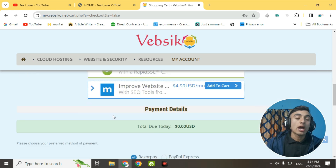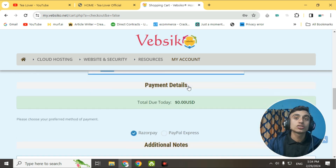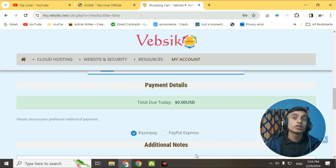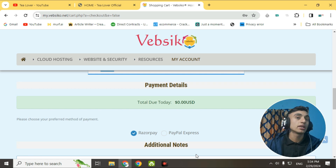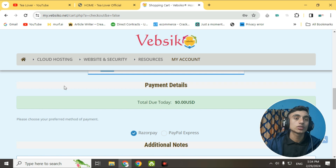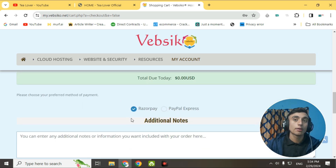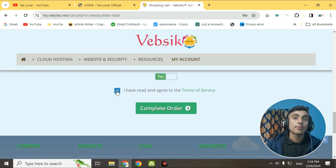Scroll down and you will see the payment detail section. Don't worry — you will not be redirected to any page requiring a card or BCC card payment. There is an option for PayPal and Razorpay. Select one, check the box for agreeing to the Terms of Service, and then click Complete Order.